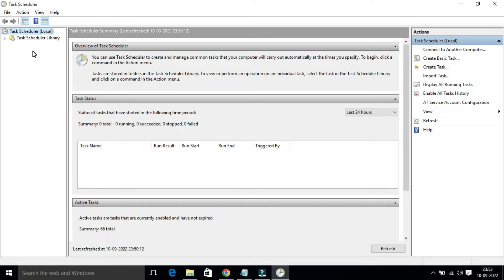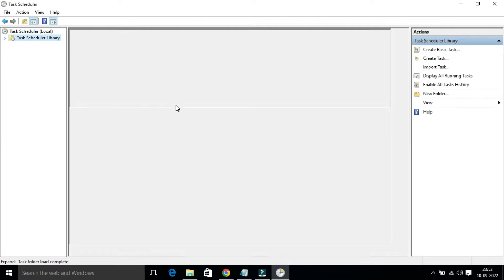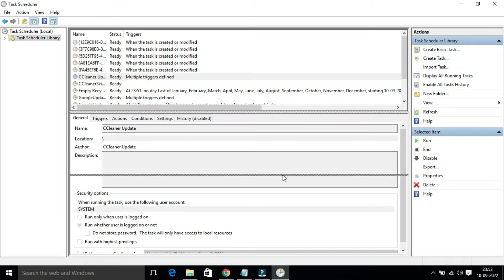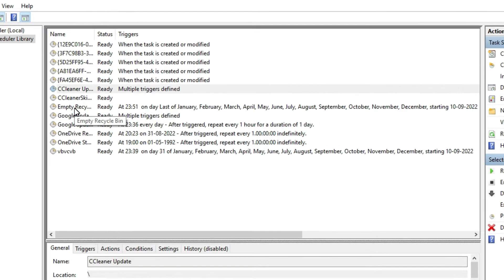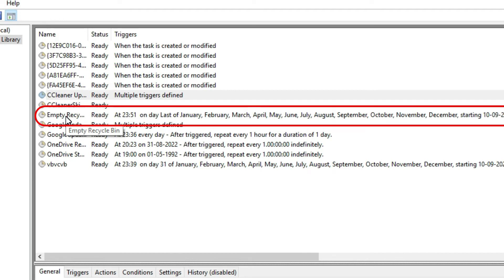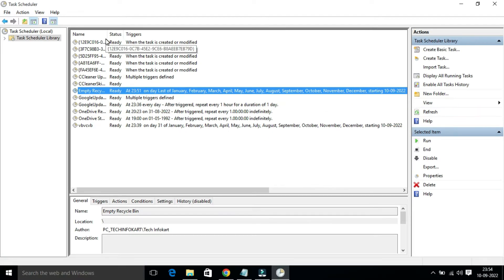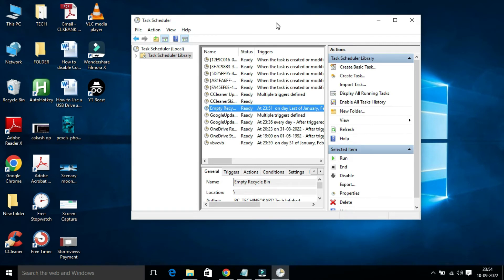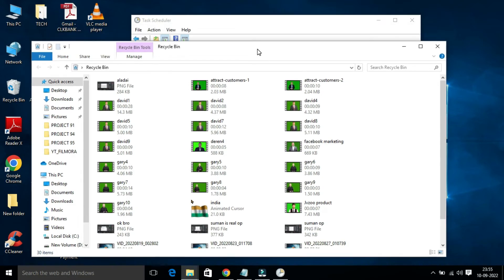That's all. In the left-side pane, click on Task Scheduler Library and expand the page a little. You will find the task I just created — 'Empty Recycle Bin' — with the status showing Ready. It is now scheduled to run automatically on the last day of every month.